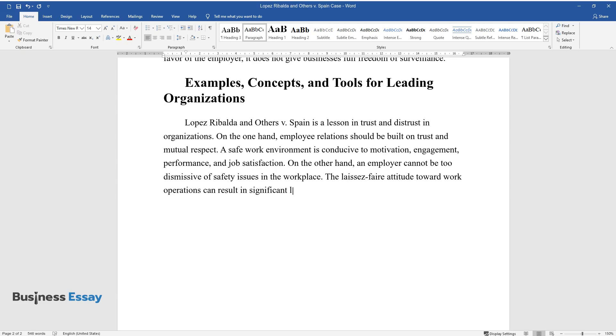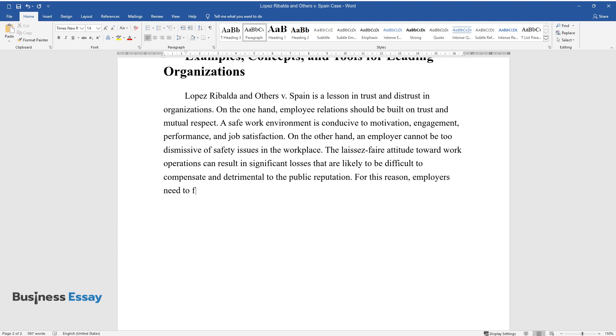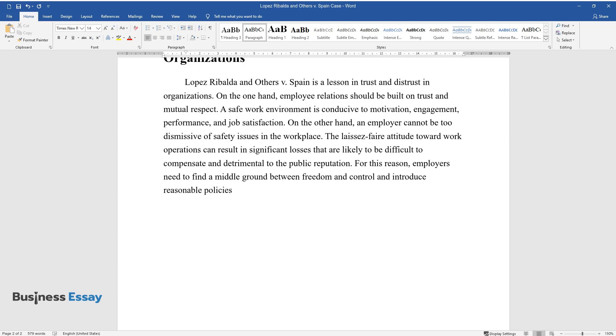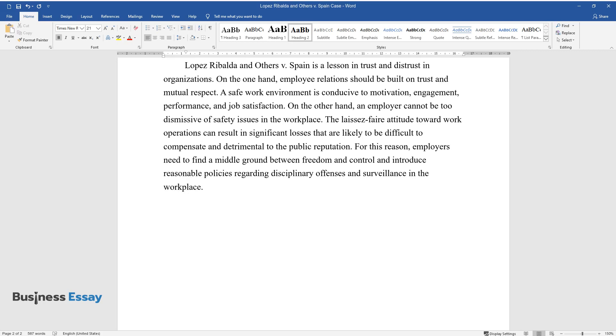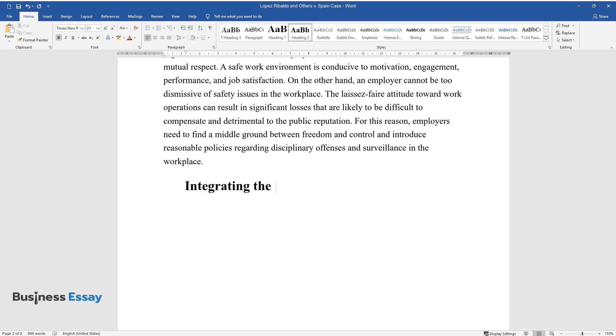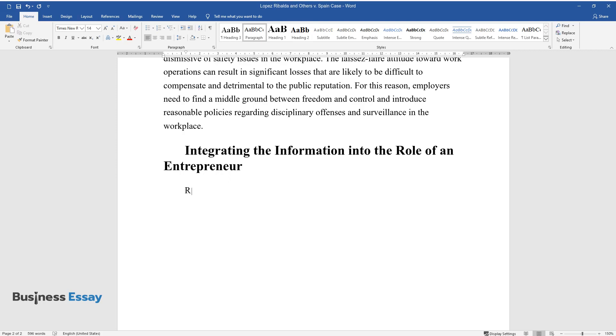On the other hand, an employer cannot be too dismissive of safety issues in the workplace. The laissez-faire attitude toward work operations can result in significant losses that are difficult to compensate and detrimental to public reputation. For this reason, employers need to find a middle ground between freedom and control and introduce reasonable policies regarding disciplinary offenses and surveillance.